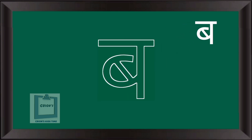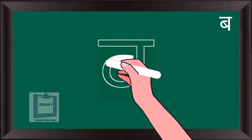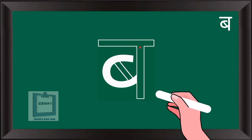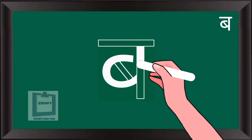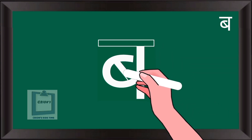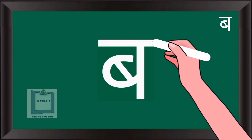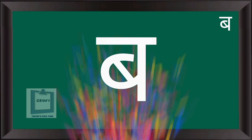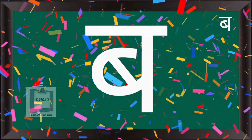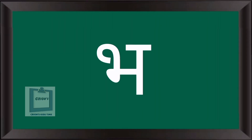To write Bah, start with a curve, then one standing line, then one small slanting line, then slipping line. Pah.